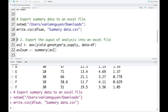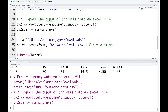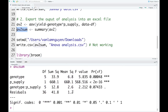We can also export the output of analysis into an Excel file. For example, after you perform ANOVA analysis, you can export the summary data into an Excel file. Here, I'm going to perform a two-way ANOVA to analyze the effect of genotype and P supply on yield. I run this code, and we can also get the summary result.